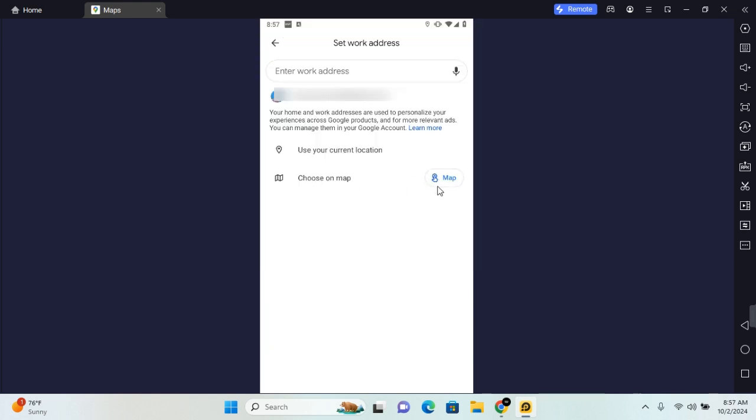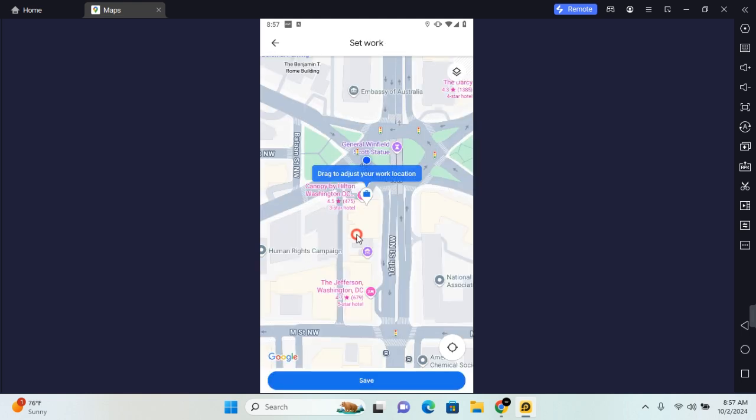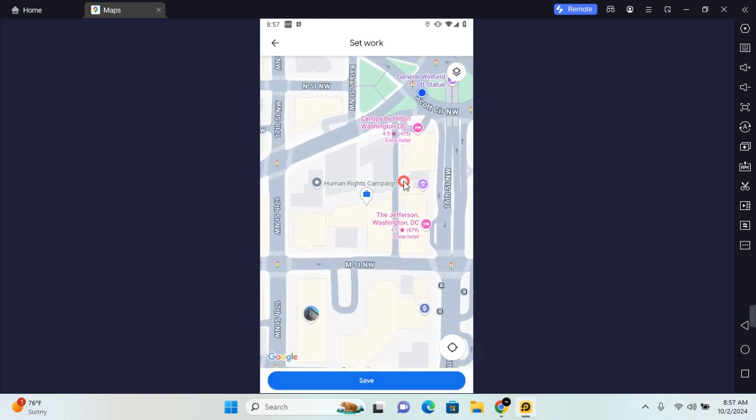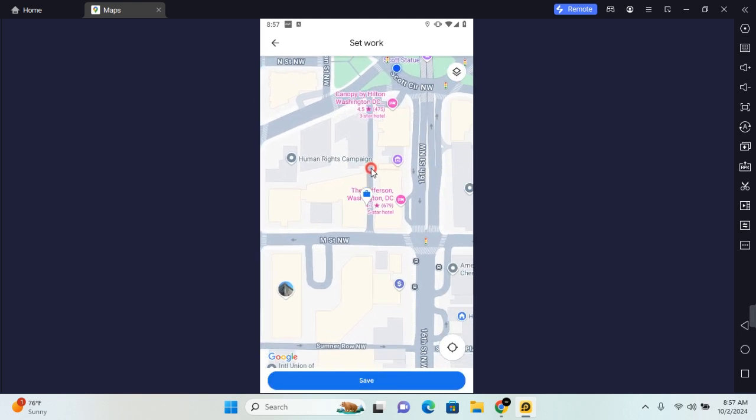And finally, with choose on maps, you'll be able to use the location pin to move around anywhere you are, and save it as your work address.